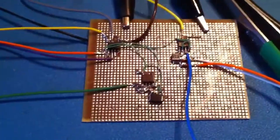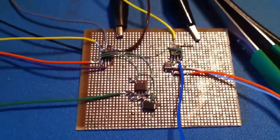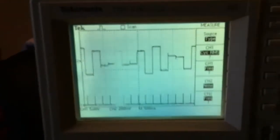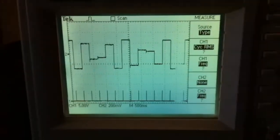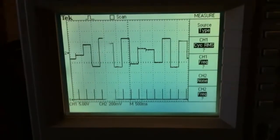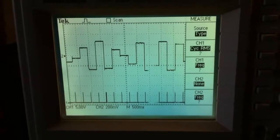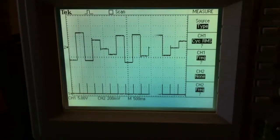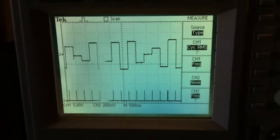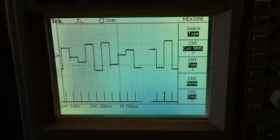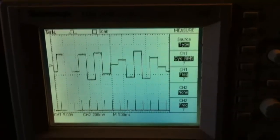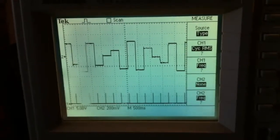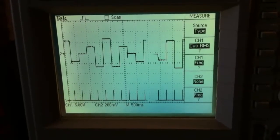Here we have the handy dandy oscilloscope — at the bottom you can see the trigger pulses, and at the top you can see the output of the sample and hold filter. You can't unfortunately see the signal going into the sample and hold filter, which is a sine wave at around five or ten Hertz.